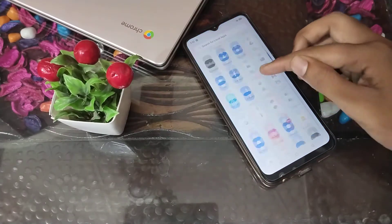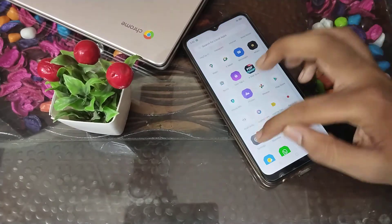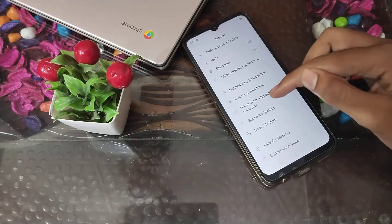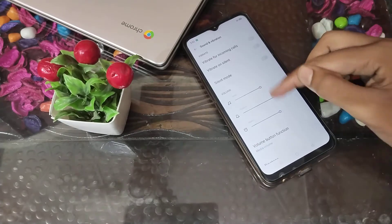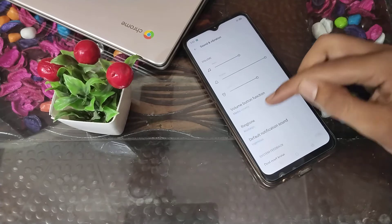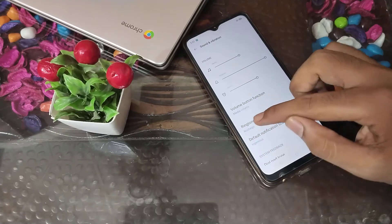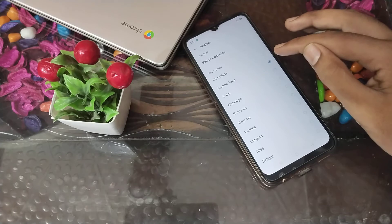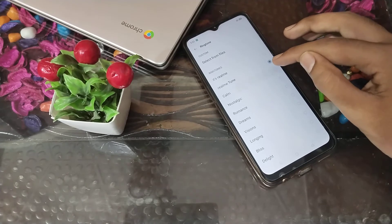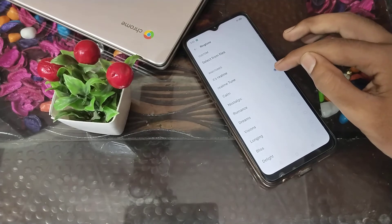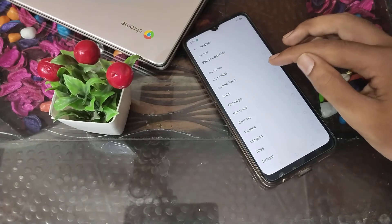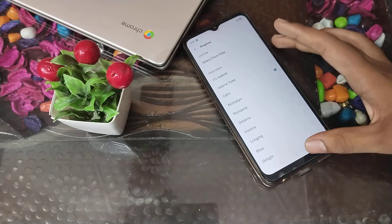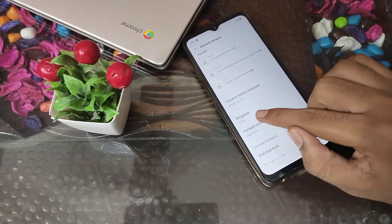First of all, guys, what you have to do is open your phone settings. Click here, then you will have to come to Sound and Vibration settings. Click on Ringtone. Guys, which ringtone? It's Realme — Realme 2 in Clamp. I like this Clamp, so I tap on it and come back. You can see our ringtone has been set.